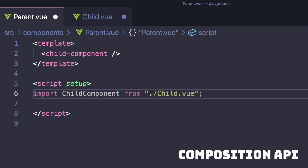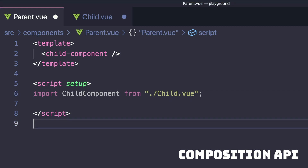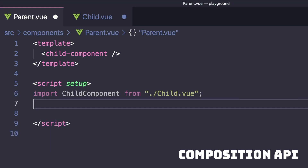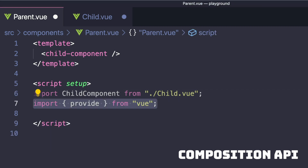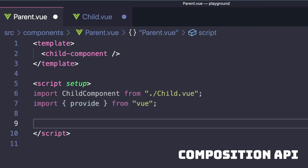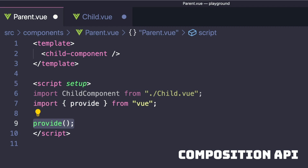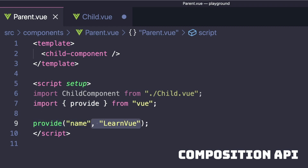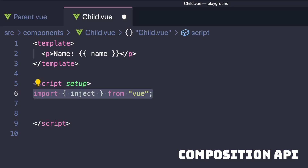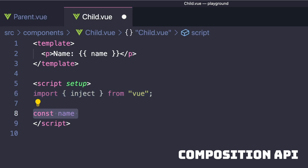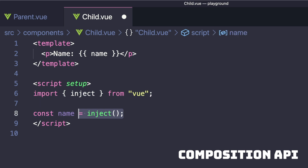Meanwhile, if we want to use the Composition API, we have to import provide from Vue and then inside of our setup method, we can call provide with two parameters — the first value being the name of our property and the second one being its value. Similarly, in our child component, if we import inject from Vue, we can create a constant — we'll call it name — equals inject, and then pass it the name of our property.